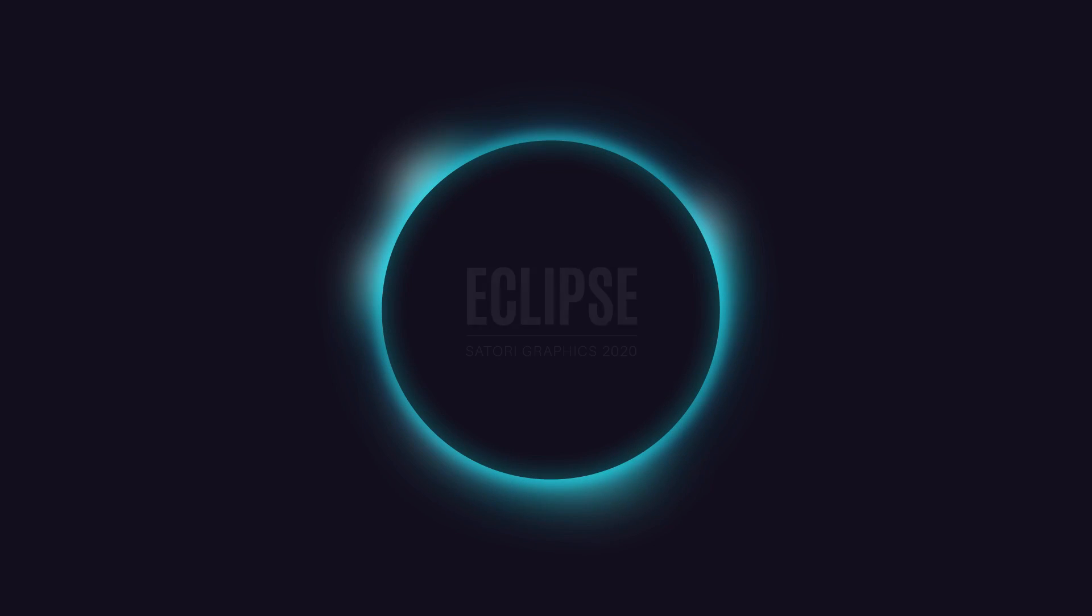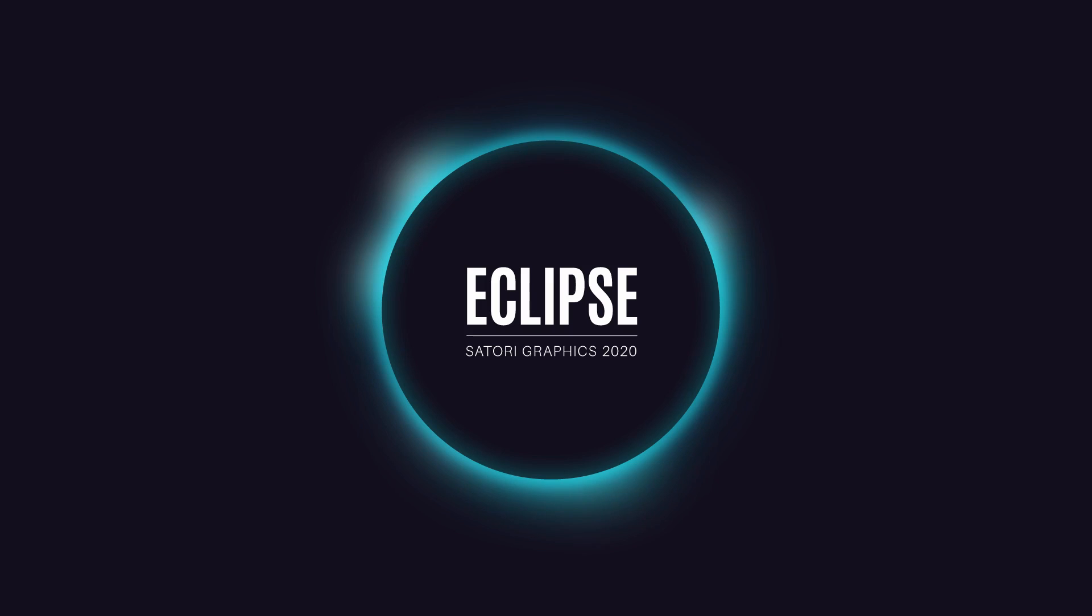So in today's video, we're going to learn several techniques for making a really neat and cool looking Eclipse design in Adobe Illustrator. And this is something that takes no time at all.